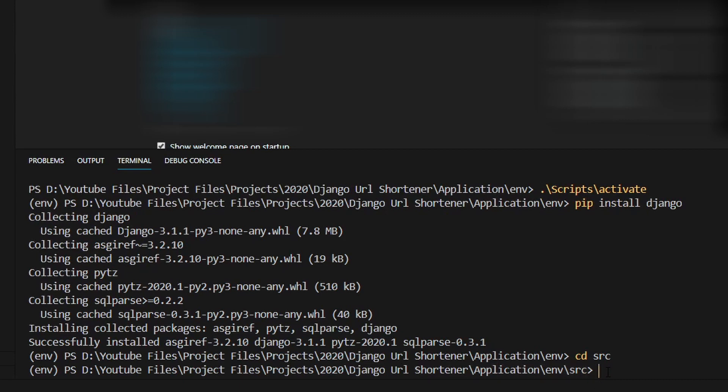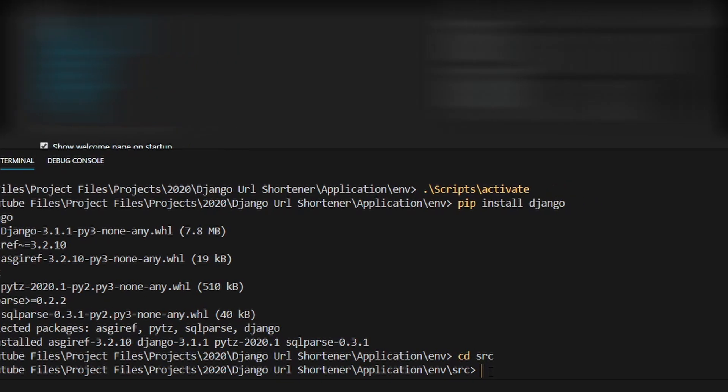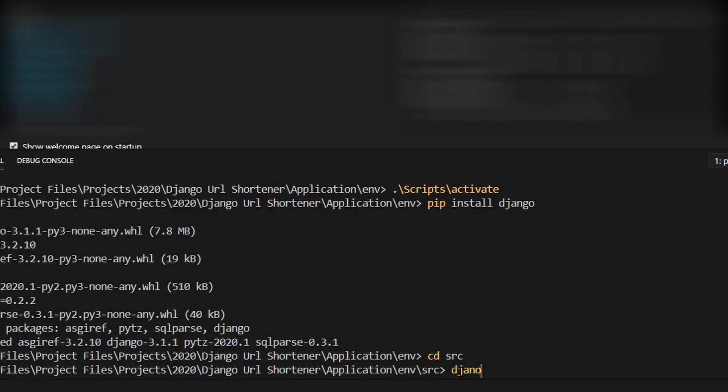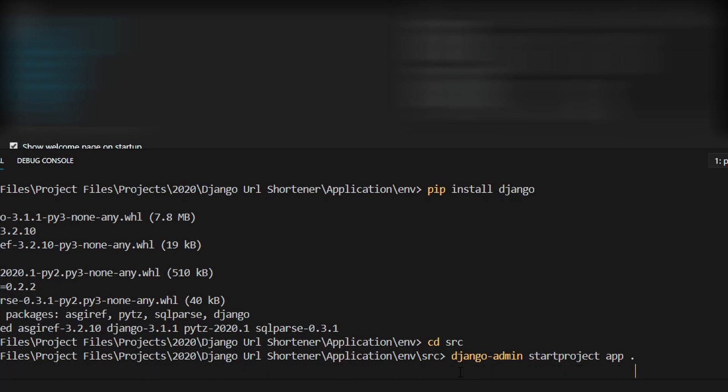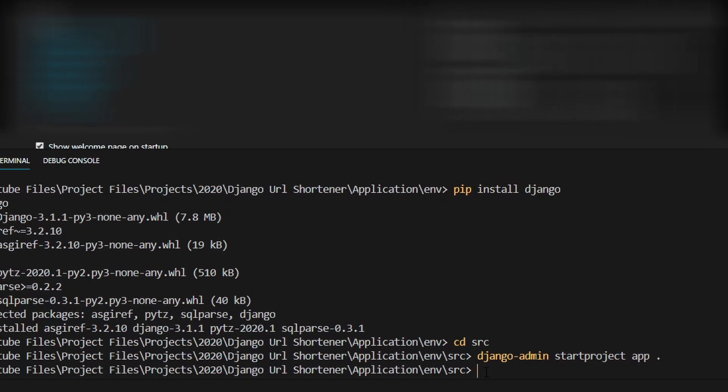Inside this src directory we need to start up a new Django project. Type in django-admin space startproject space and then name this project. I'm going to call this app. Type another space and a dot, which says to create this in the current directory. Press enter and it has created the project.